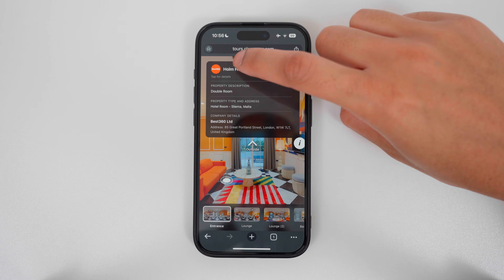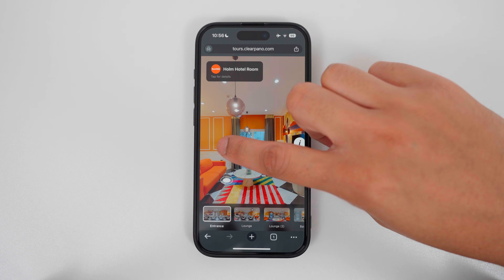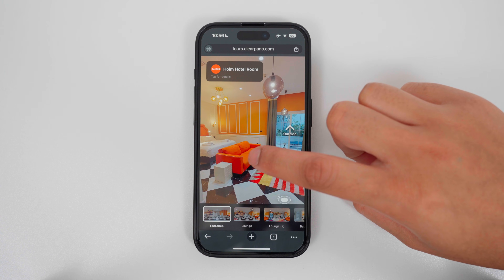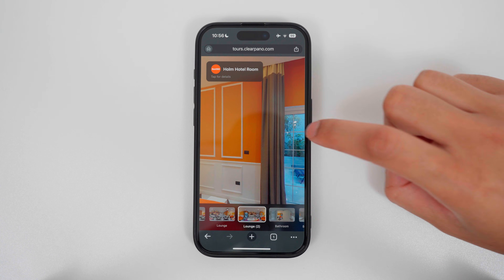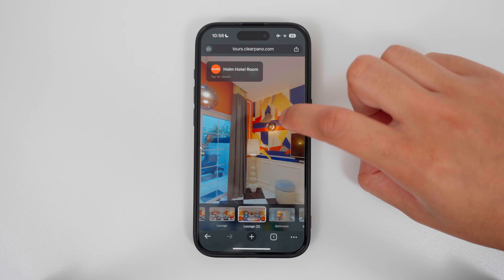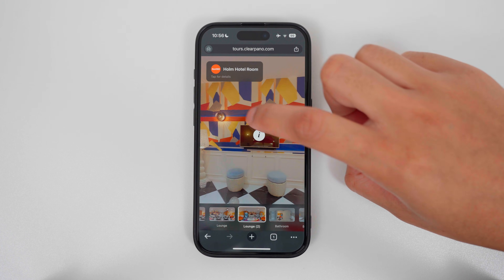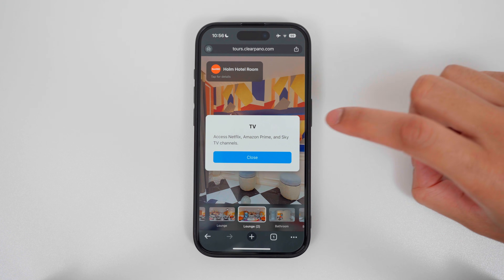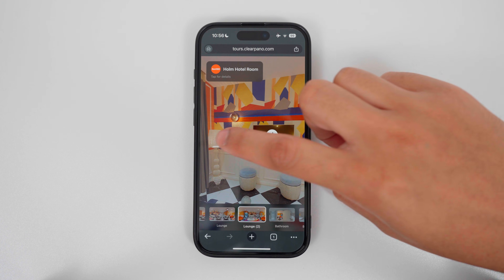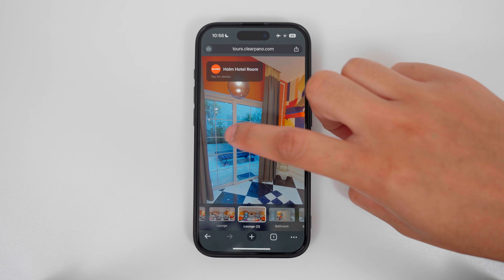Today I will share with you how to create and publish your first virtual tour completely for free using the ClioPanel app. So let's get started.